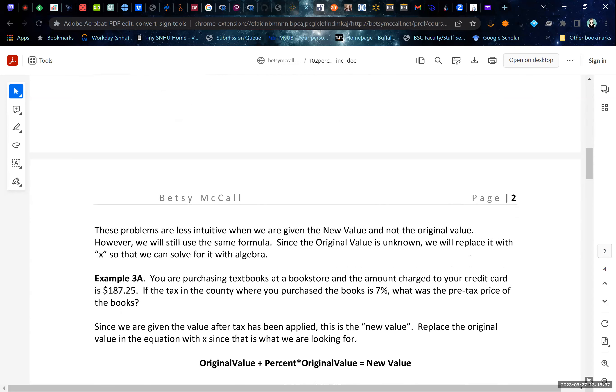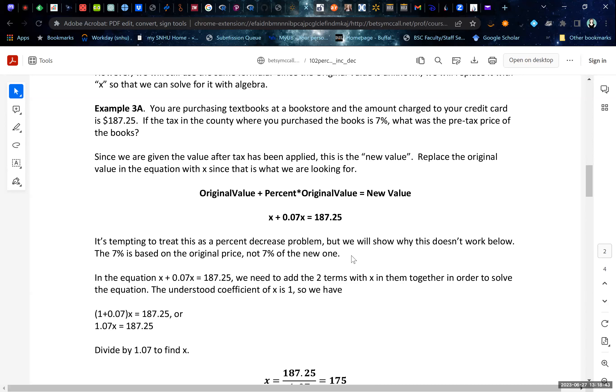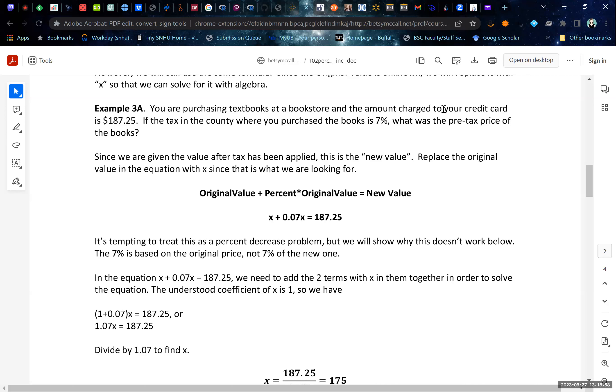Now, when we are given the new value and not the original value, then things are a little bit more complicated. That's where a little bit of algebra will come in. We're still going to start with the same general equation. But now we're given that you're purchasing textbooks at a bookstore and the amount charged to your credit card is $187.25. That's the post-tax value. That's the new value.